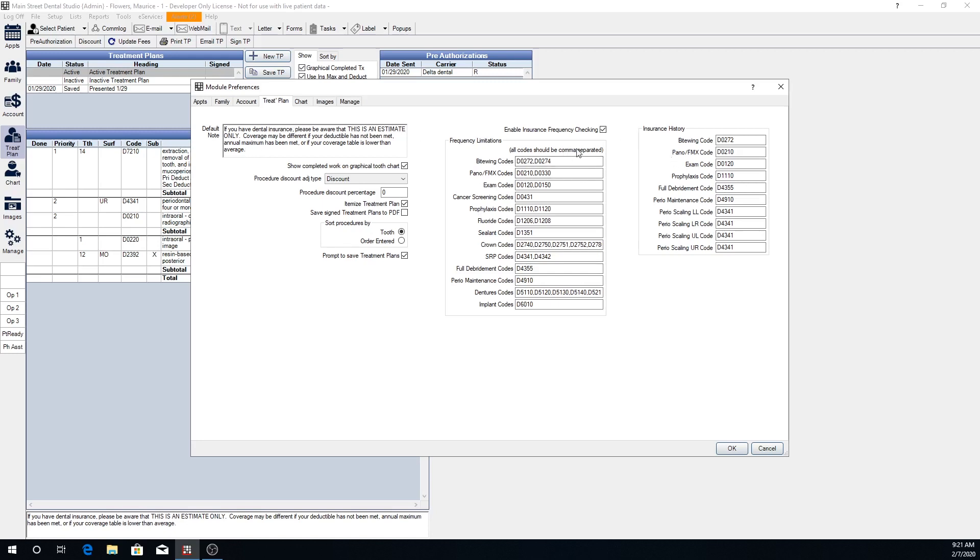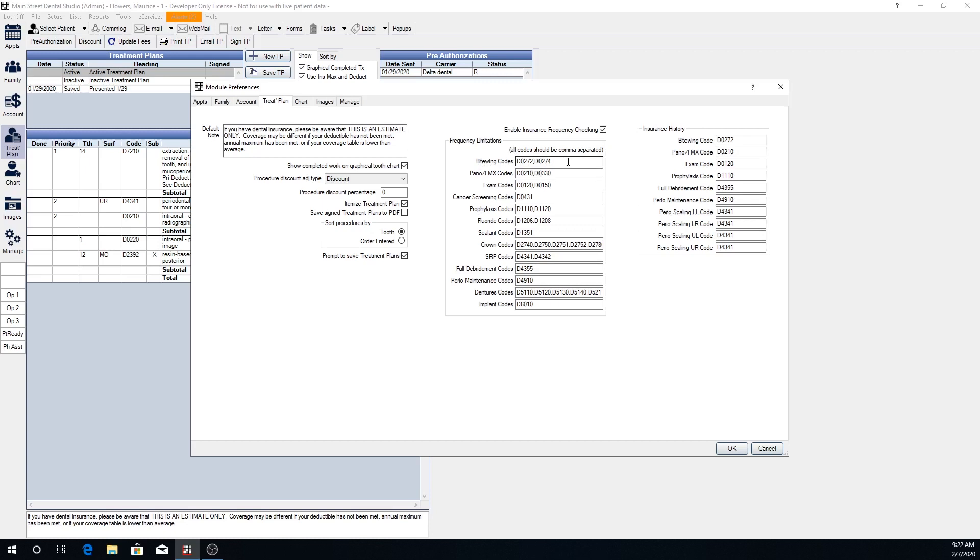To the right we also have frequency checking. On older versions of Open Dental, frequency limitations or frequency checking are on a separate tab. In the latest version we have all of our settings just in one large window here.